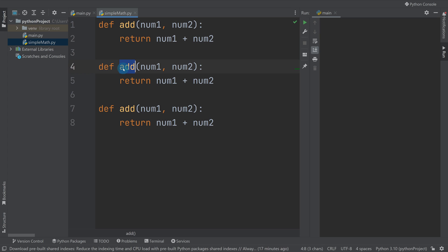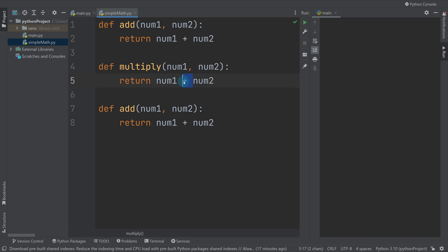I could do multiply, I need to change that don't I to times, and I could do a divide.